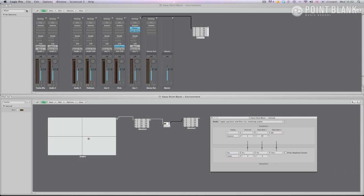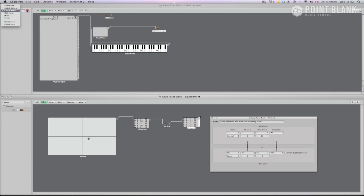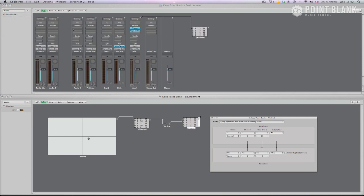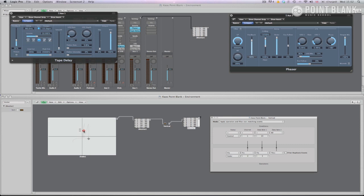Now if we navigate to the Click & Ports environment layer, we can plug the output of the vector output monitor into the sequencer input. Then if we return to the mixer, view the phaser again, and click the vector fader, we can see that the vertical access now controls the phaser feedback.